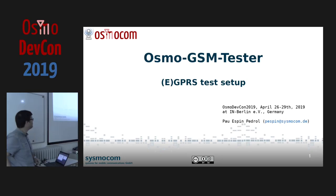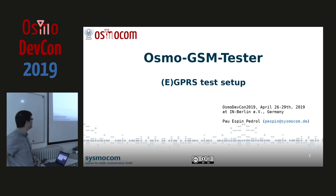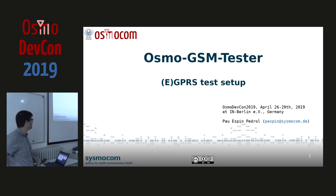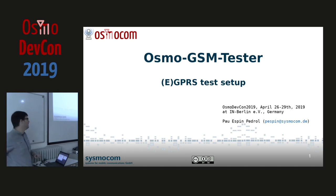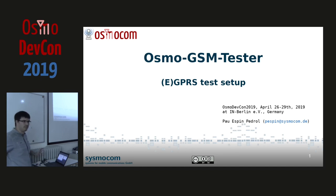I'm going to talk about Osmosism Tester, specifically some work I've been doing lately about adding GPRS support to it. Quick recap: Osmosism Tester is software written in Python which is in charge of doing end-to-end testing with real hardware. It starts the whole network every time, we write Python tests which do whatever we want, and then we get some results, with the idea to test different hardware.